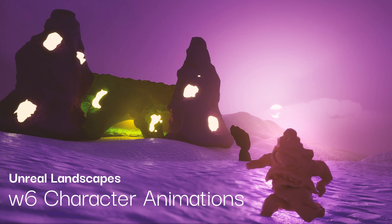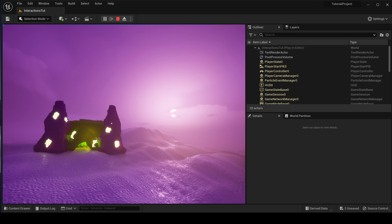Hi everyone, welcome to week six of Unreal Landscapes. I've been getting a lot of requests to show how I set up the third-person characters that were used in the week four tutorial, so I wanted to go through that today to set up some humanoids, and then we'll develop those characters a little bit further than what I had last week.